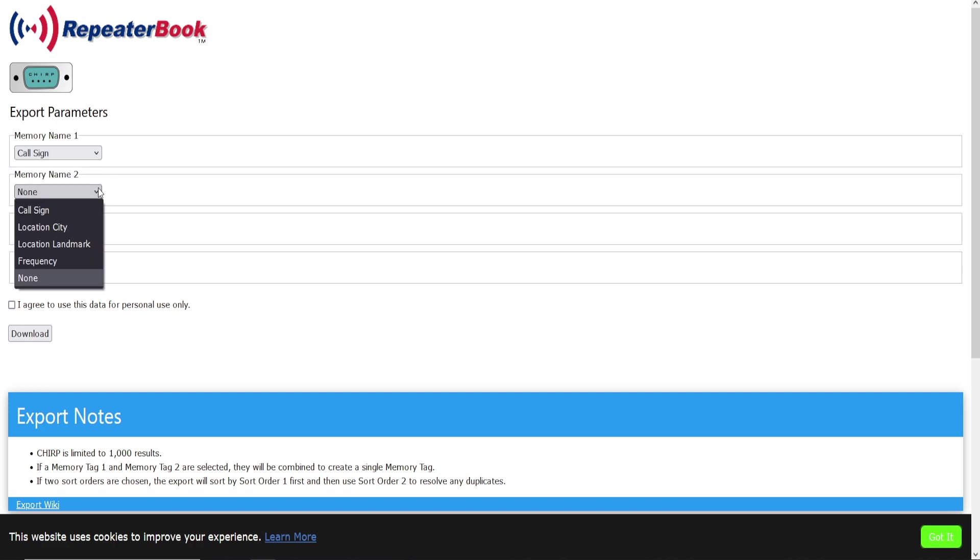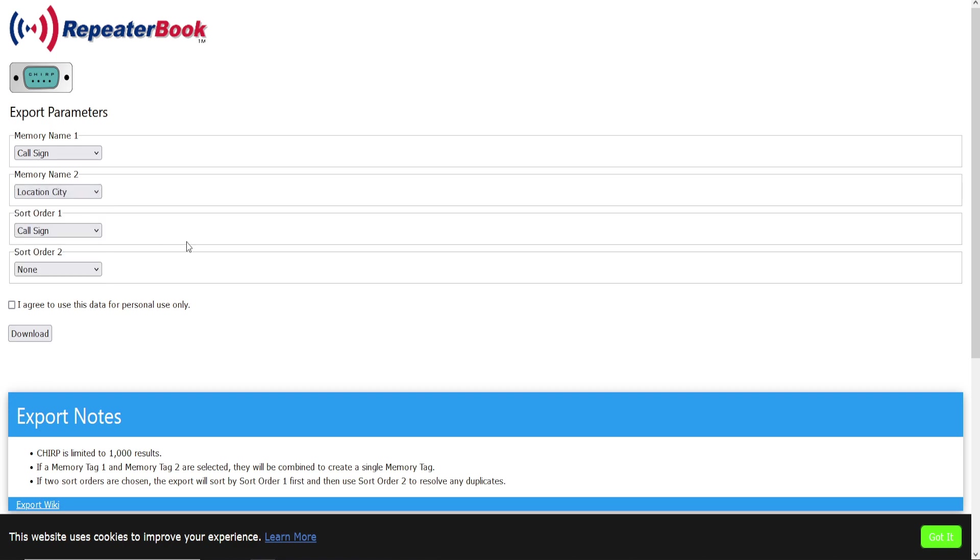And then if you had a second line on your VFO or your screen of your radio where it can show two lines at one time, then you could do call sign and then maybe make this one location city.